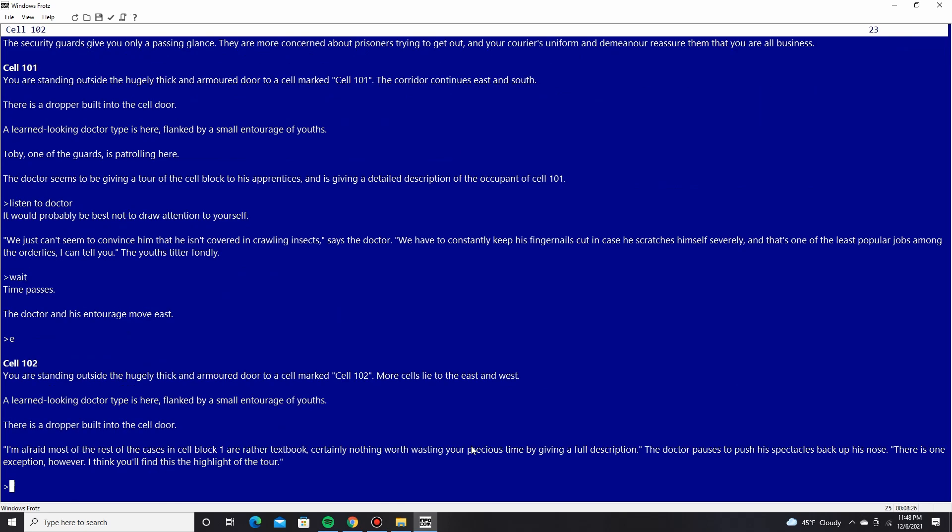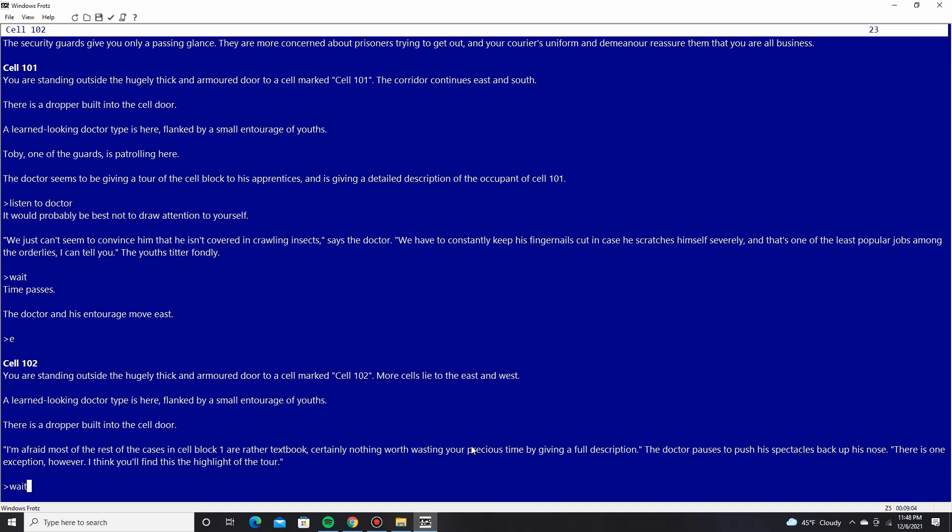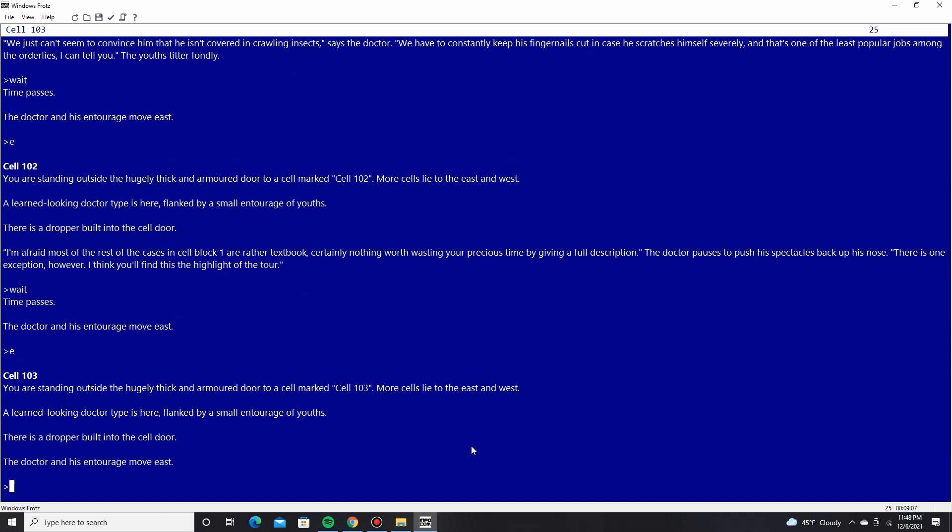We have to constantly keep his fingernails cut in case he scratches himself severely. And that's one of the least popular jobs among the orderlies, I can tell you. The youths titter fondly. Time passes. The doctor and his entourage move east. So we're going to follow them. Cell 102. You're standing outside a hugely thick and armored door to the cell marked cell 102. More cells lie to the east and west. A learned-looking doctor type is here, flanked by a small entourage of youths.